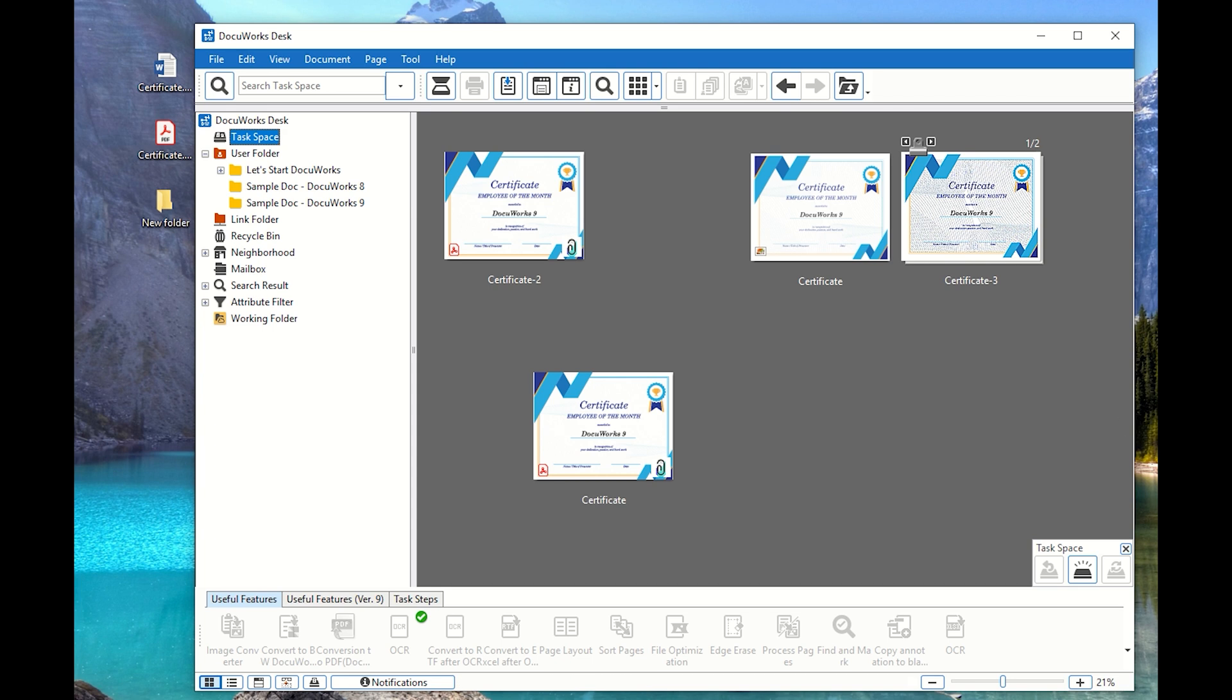So that's the thumbnail section. So if you don't want that to be displayed, you can uncheck that from the view section of DocuWorks options, our DocuWorks settings. And once that thumbnail thickness has been removed, there will be some performance improvement if in case that you're having some difficulties with handling some documents in DocuWorks.